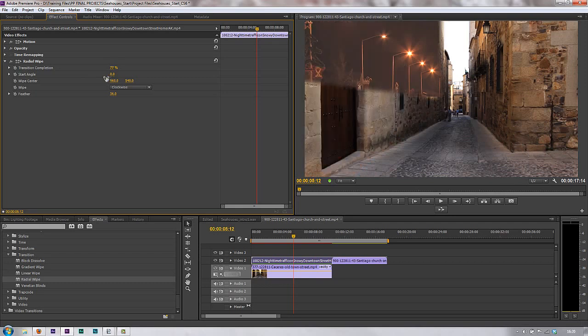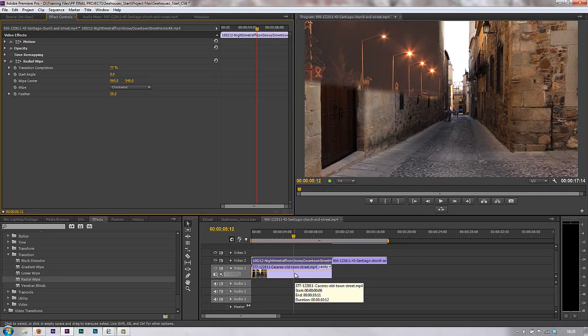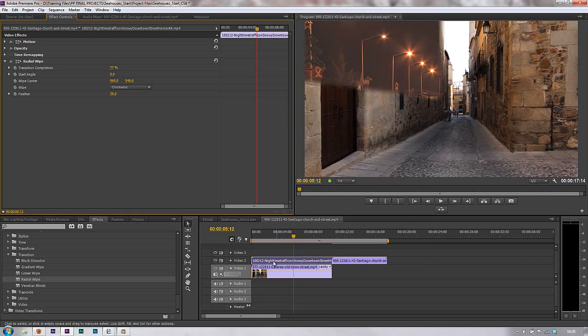Now, why would I want to use this? Well, if I've got the same clip and I want to transition between it a number of times, rather than having to take a little bit and another bit and another bit and another bit, put them all together and add the transitions, I apply one instance of the radial wipe or whichever one I particularly want to use of these ones, and then I just animate the transition completion.